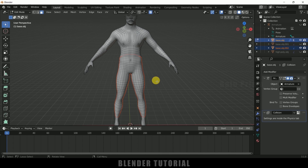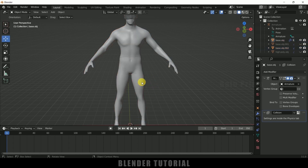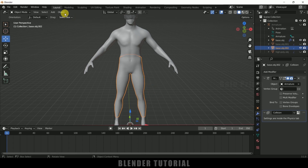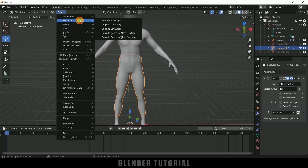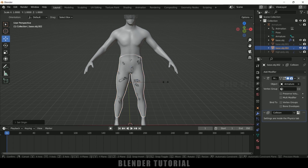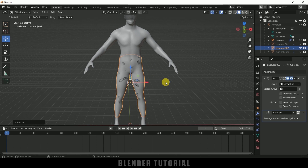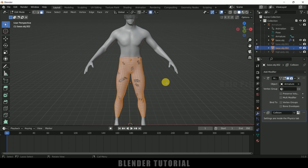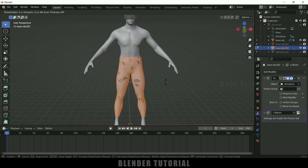We got that mesh separated. Select that mesh, press Tab to exit. First let me adjust the origin to geometry. Now move to edit mode, press A to select all faces, Alt+S and increase the scaling. Now let's apply cloth onto this separated portion. Press Tab to exit, select this mesh, come to physics property, add cloth, preset — let's use denim.